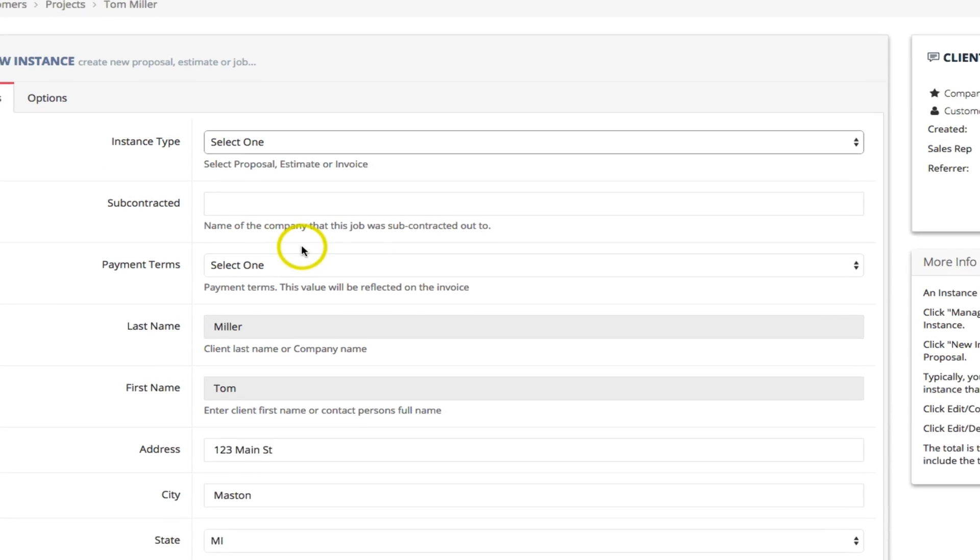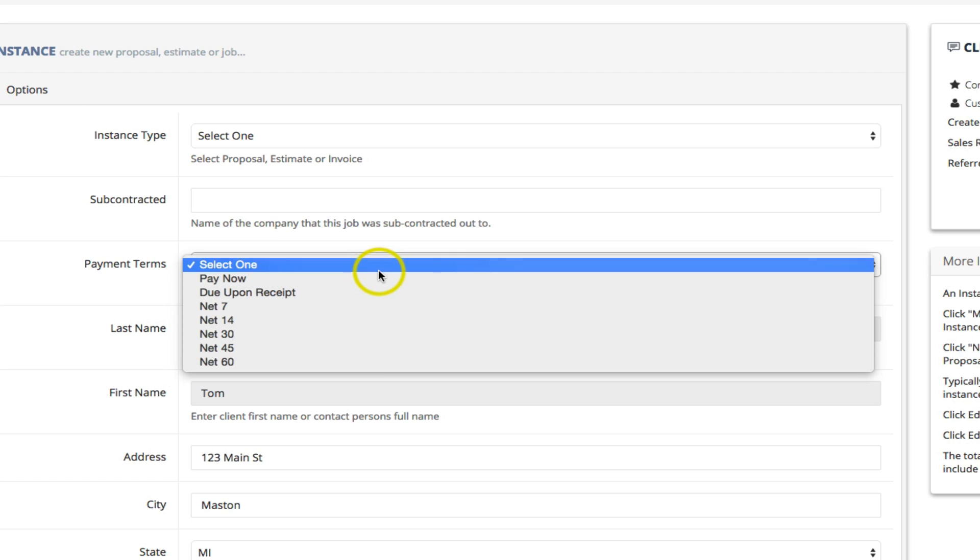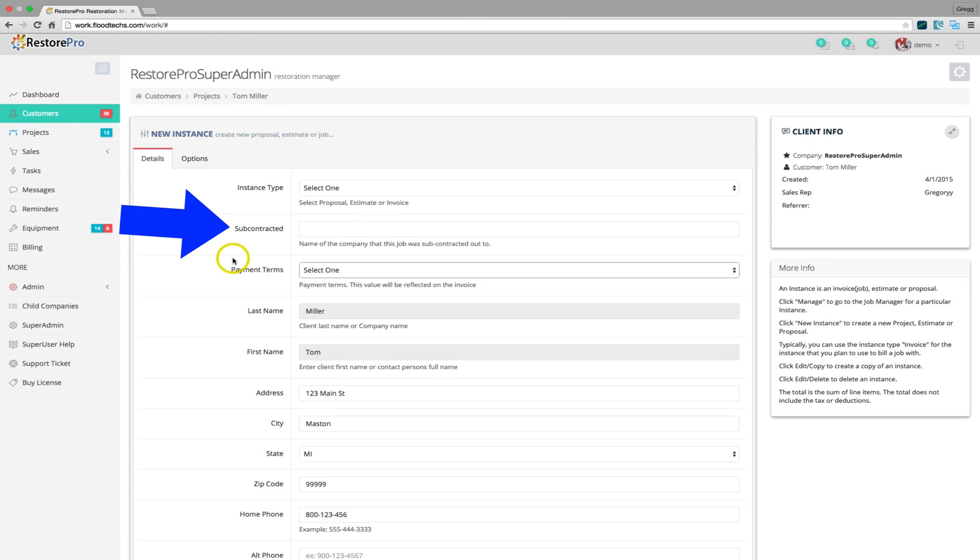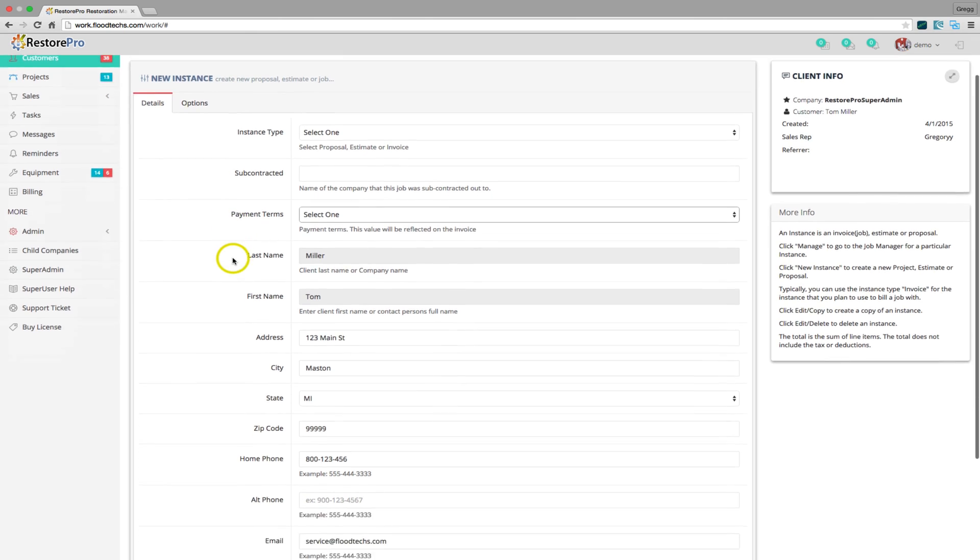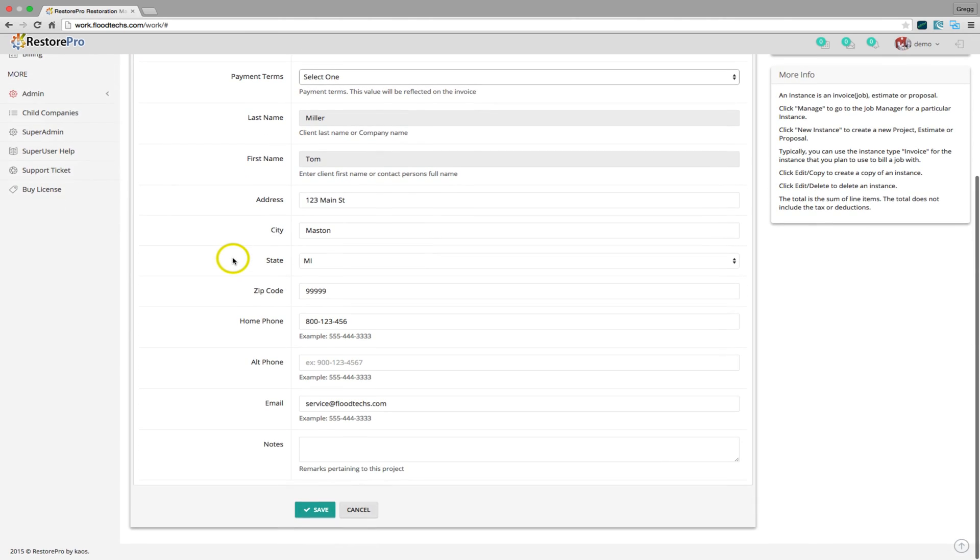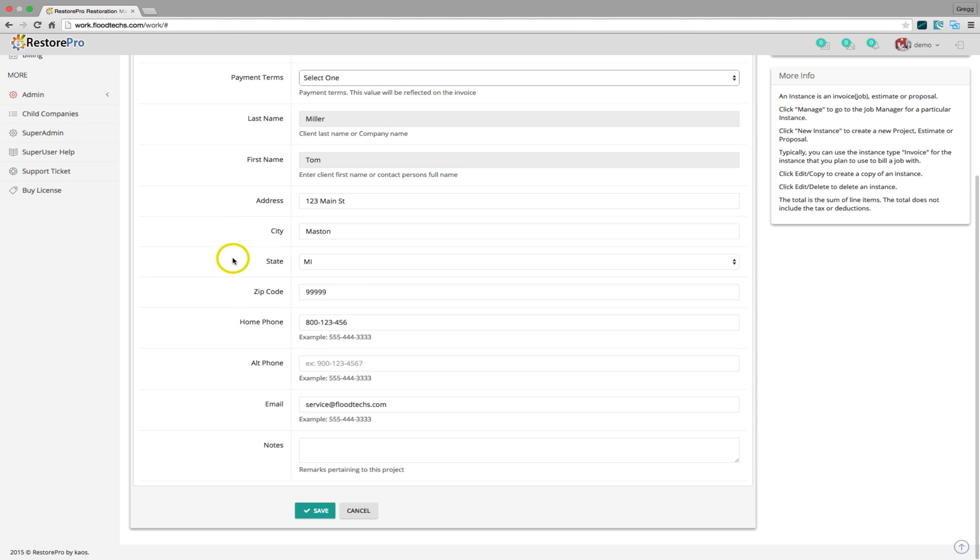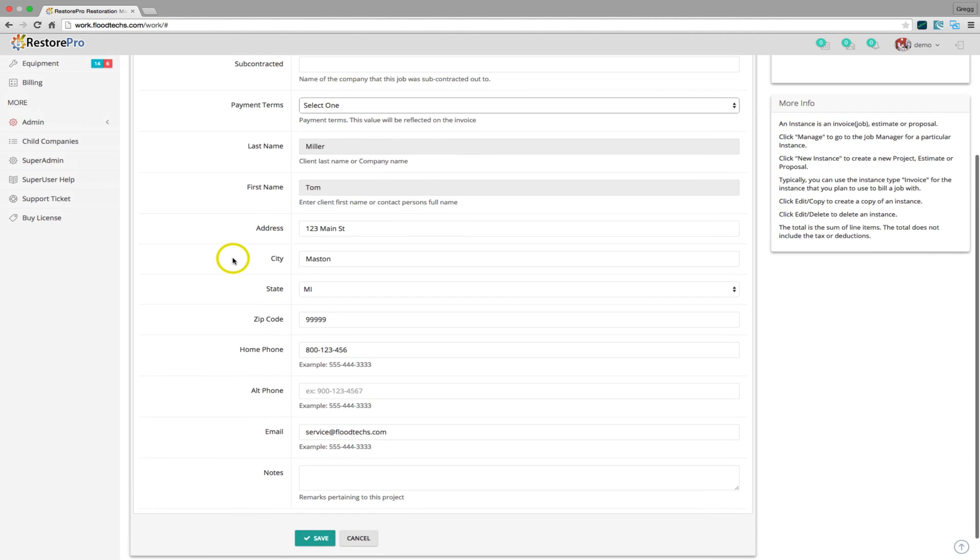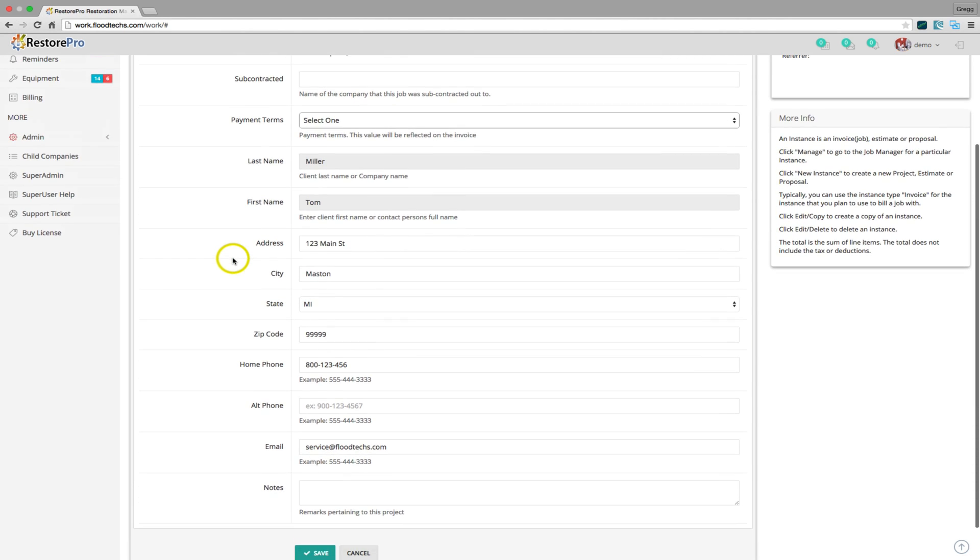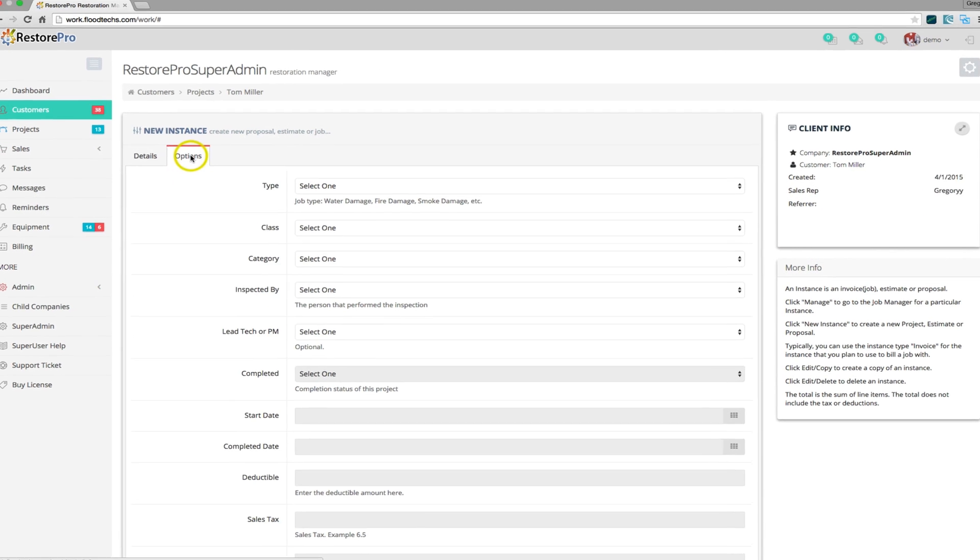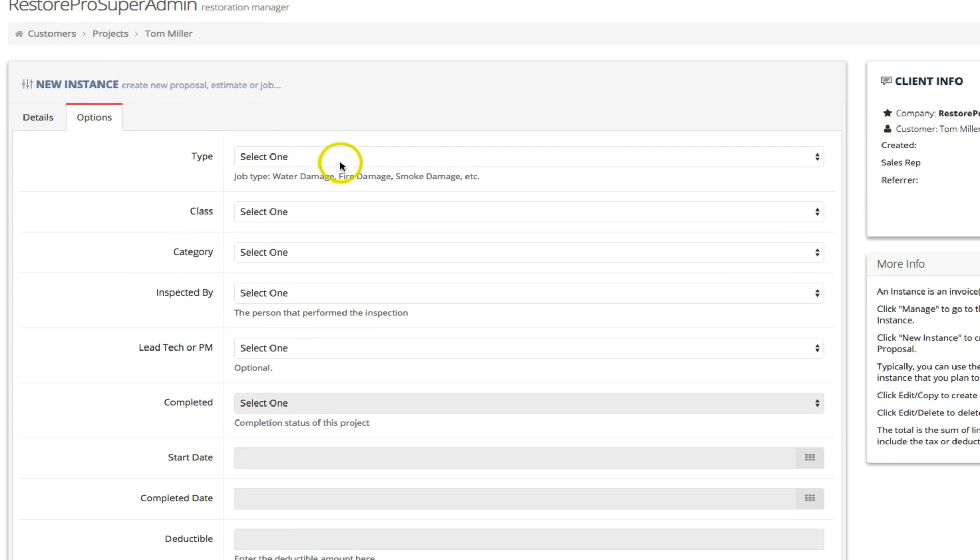You can select the payment terms and if this is a job that is to be 100% subcontracted out, you can enter the name of the contractor. You will also notice that the customer's contact data is pre-populated from when the customer was created. If the loss address is not the same as the customer address, you can change that here.